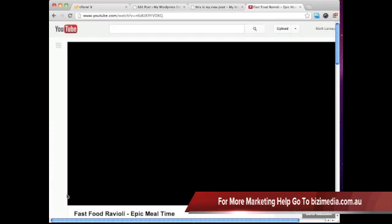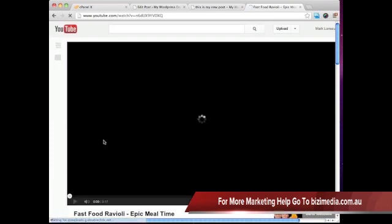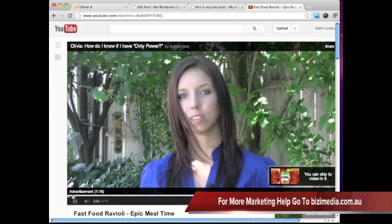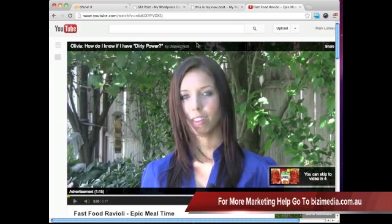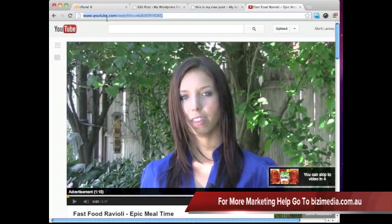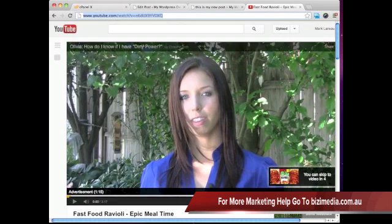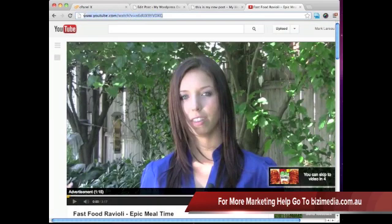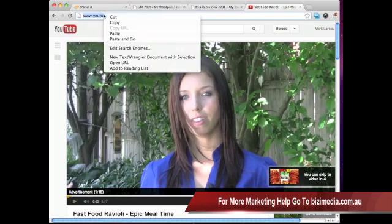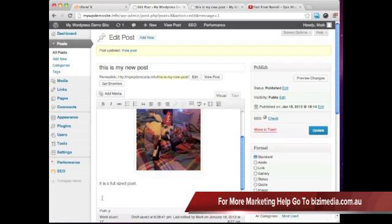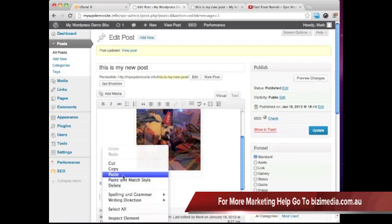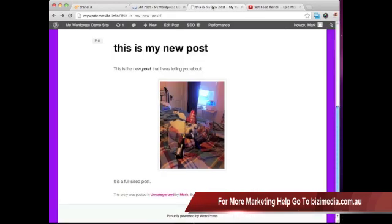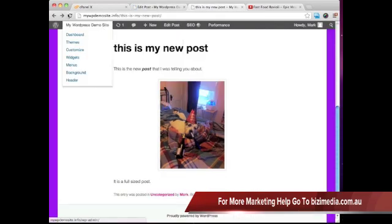We're at YouTube here. And one of my favorite guys online, this epic meal time, they do these funny videos. And if you go ahead and grab the URL, it's going to be like YouTube.com forward slash watch question mark V equals. And then it's going to have this little tag here. If we copy that. And if we then go ahead and just paste that right into our post.